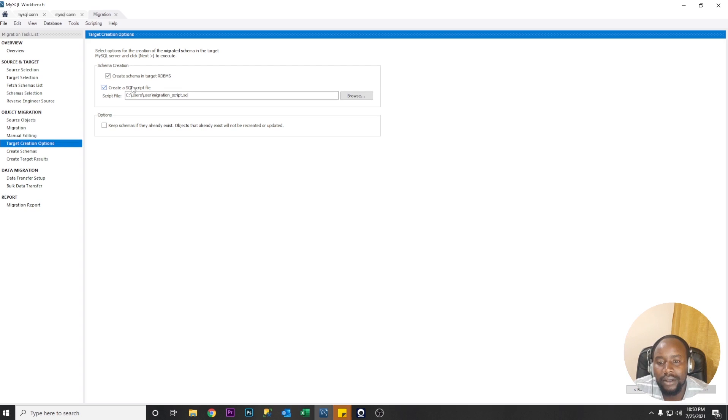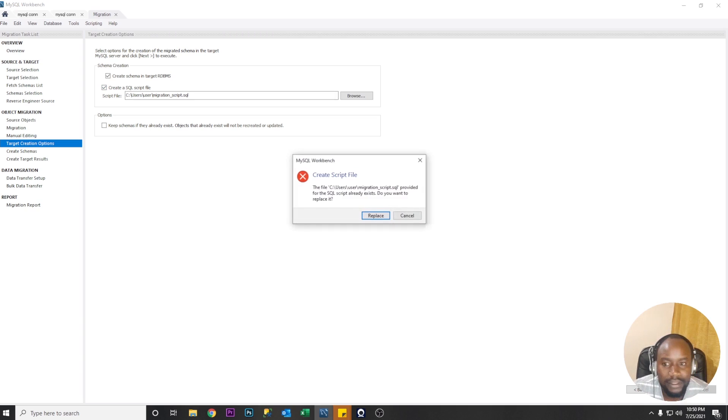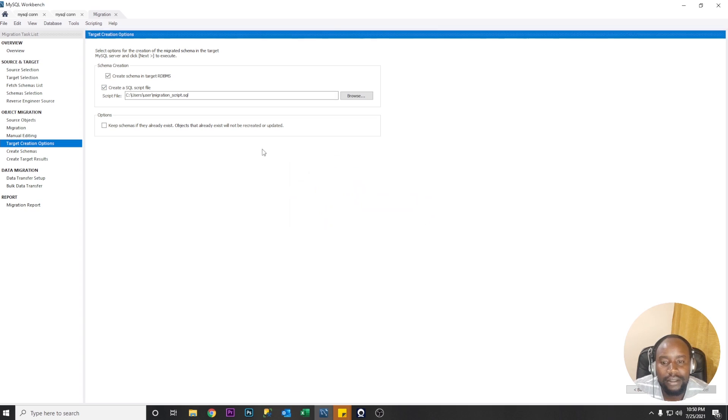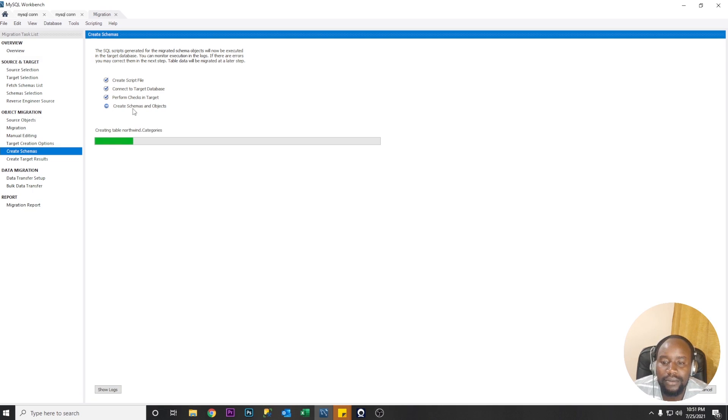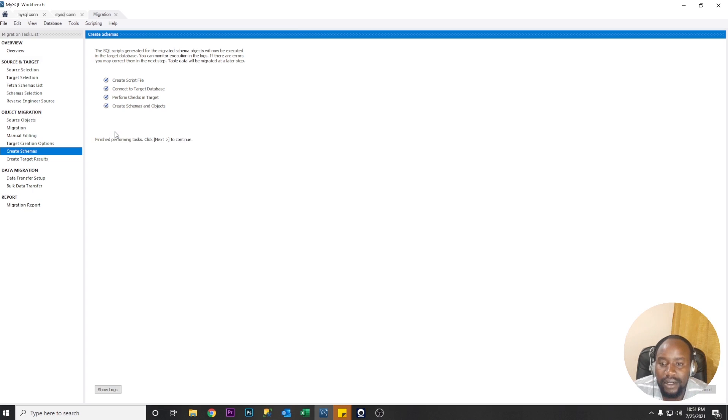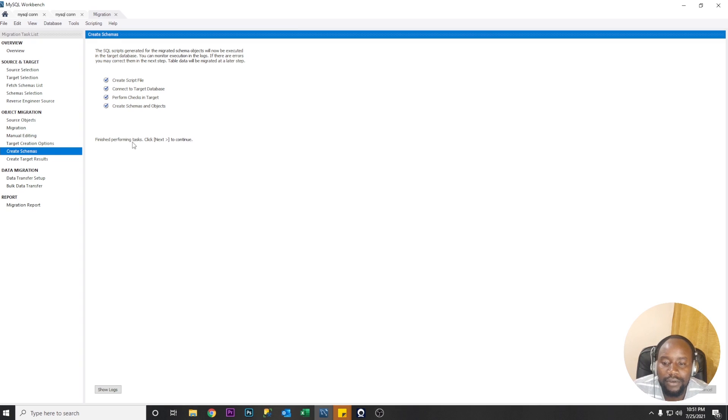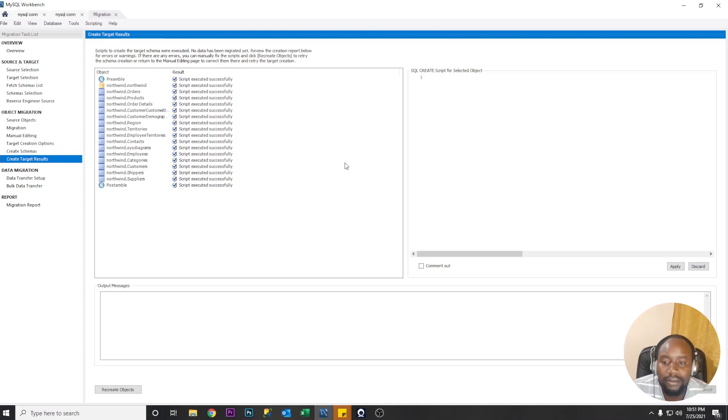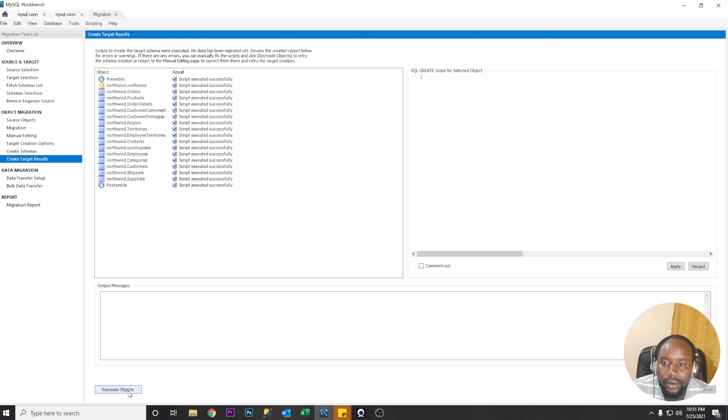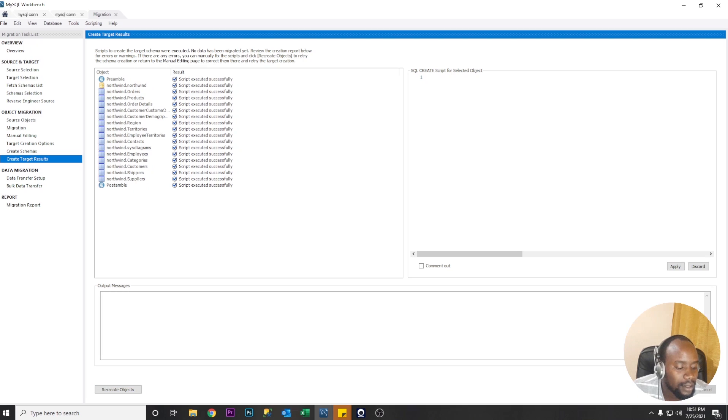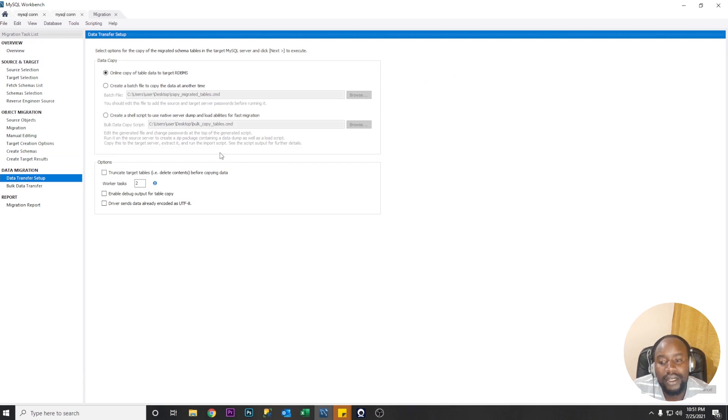Create a schema integrate RDBMS. You can still generate a script file if you want to use the script file later. Let's click next it already exists so let me rename maybe call it two. So creating script creating script connect to target database perform checks in target create schemas and objects so the process is ongoing of creating the schemas and objects within the target now.